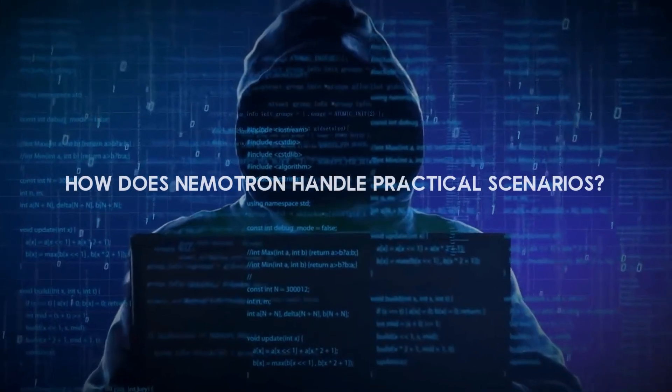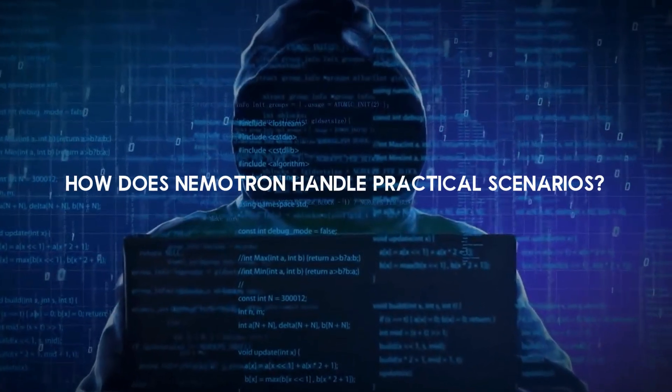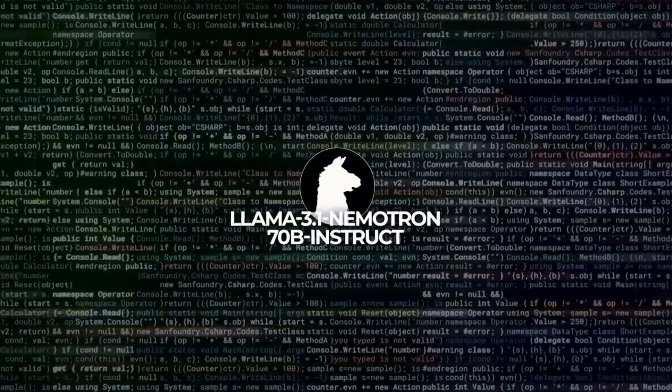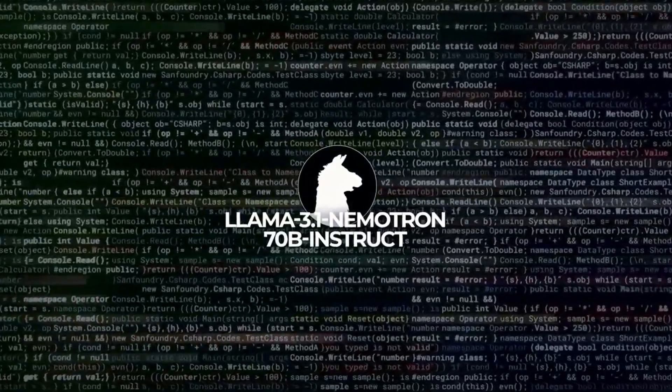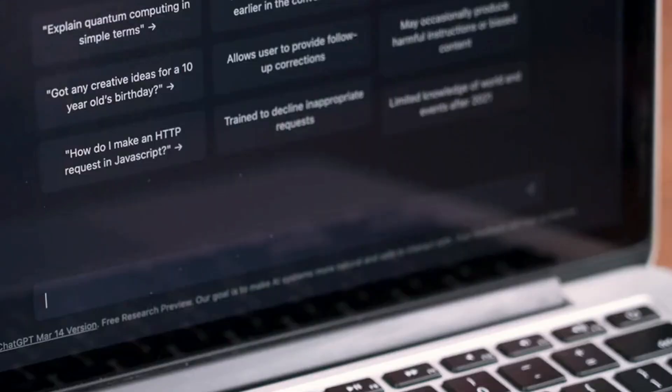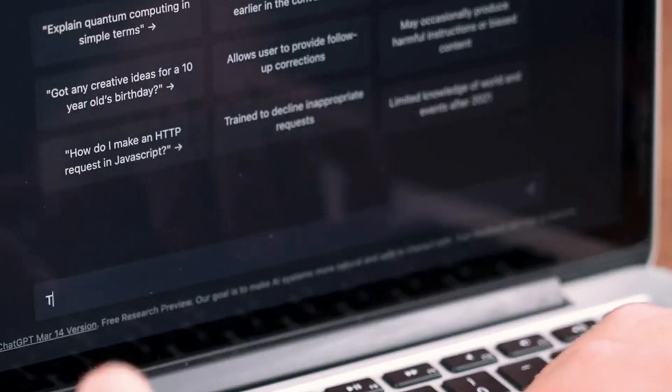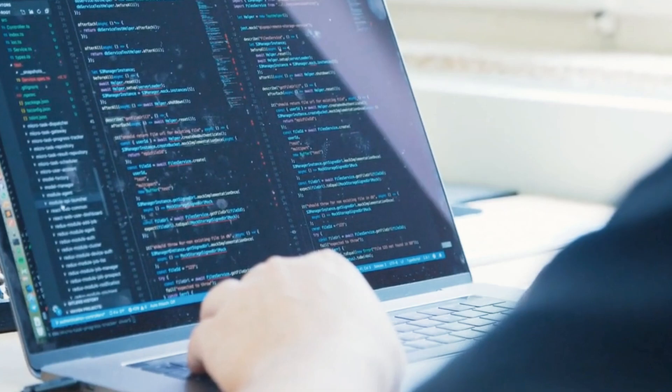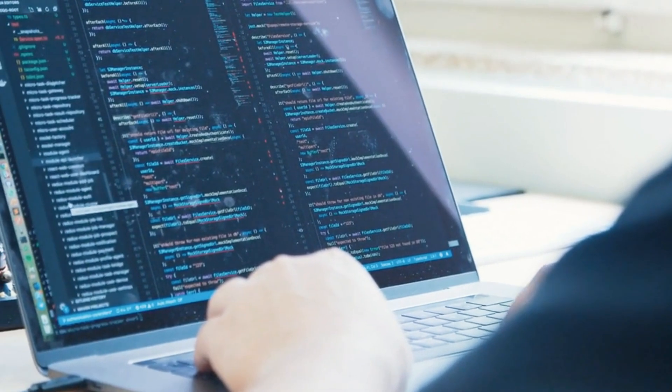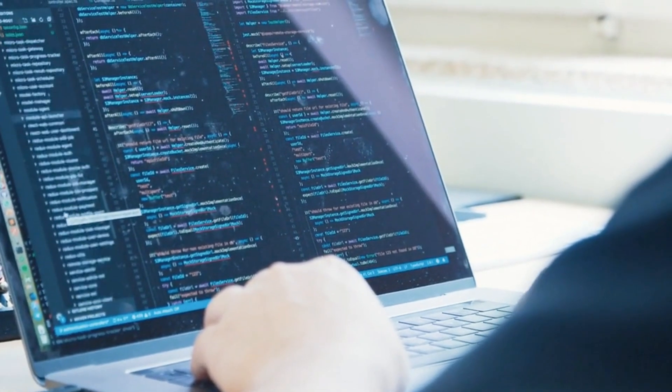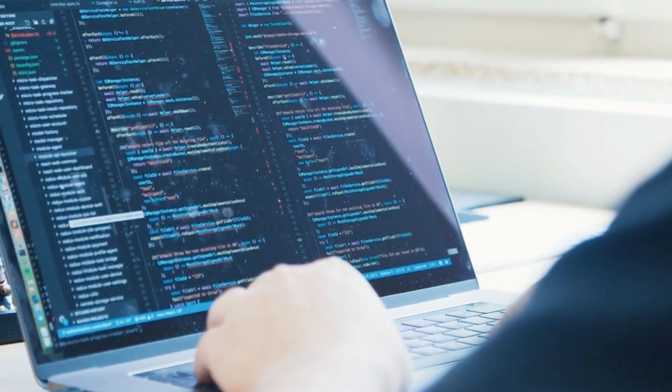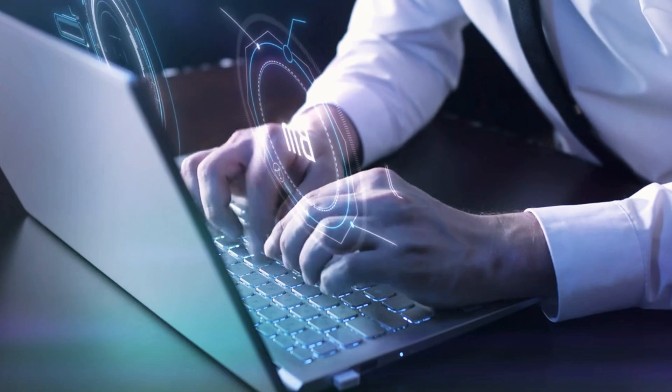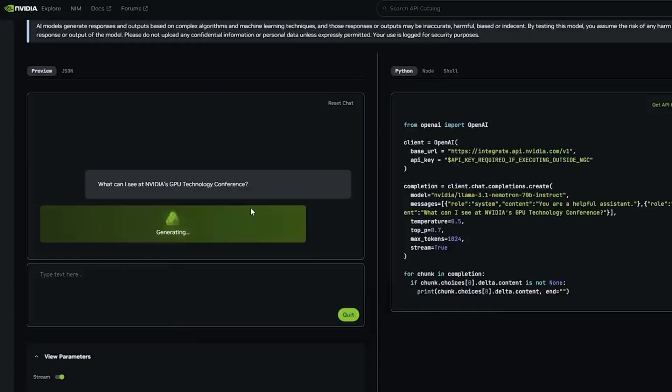How does Nemetron handle practical scenarios? Nemetron's performance isn't just theoretical, it excels in practical applications as well. They put it through real-world tasks that cover a range of challenges, from programming and logical reasoning to ethical decision-making.